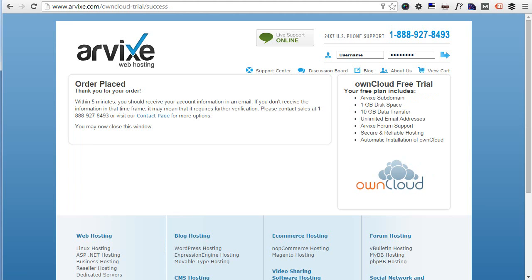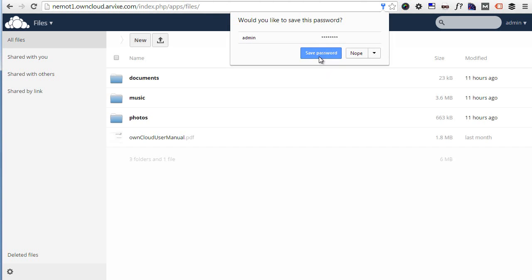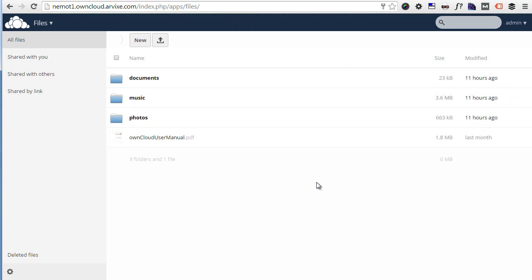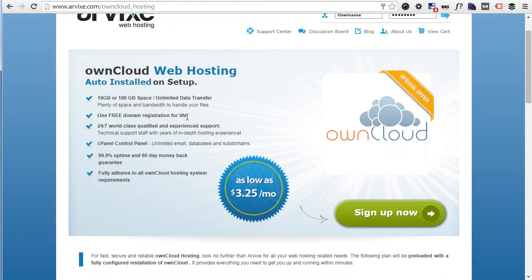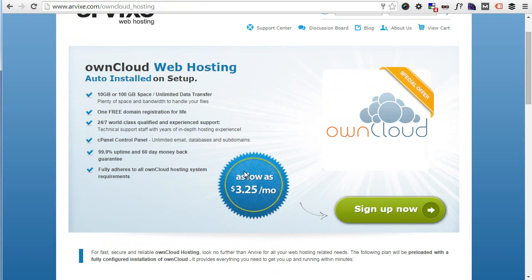At this point, you only have to wait for the confirmation email. I already created an ownCloud space before, so I have it ready here. You can see ownCloud comes pre-installed on this space — you don't have to install anything at all. I will enter my credentials. And there we have it — our brand new ownCloud! This free space is limited to one gigabyte, so if you need more space, you can always get a regular web hosting account with Arvix, as low as about three bucks per month, which is quite convenient.